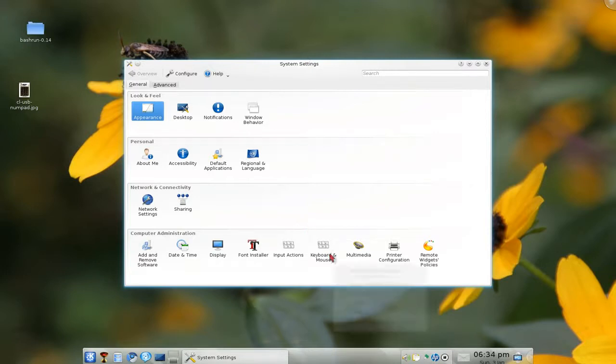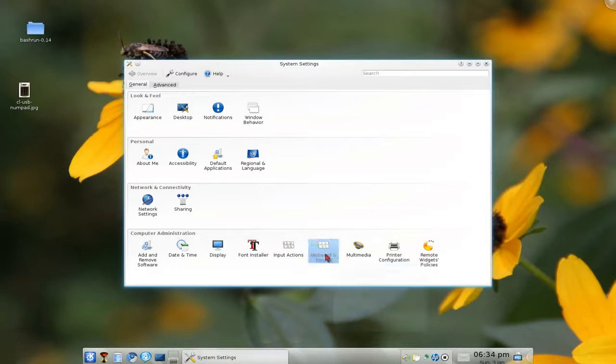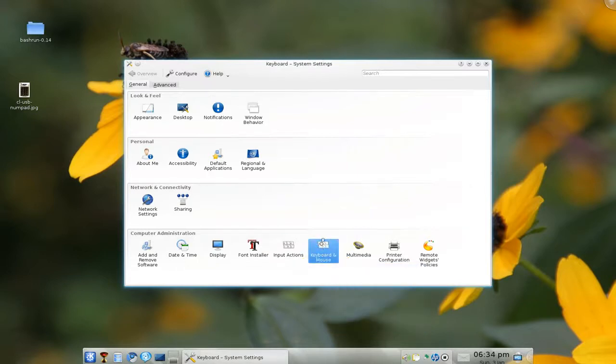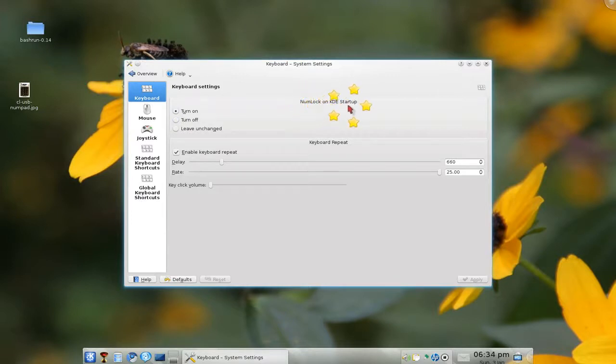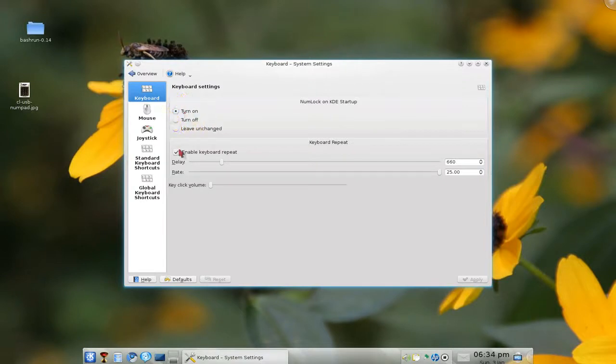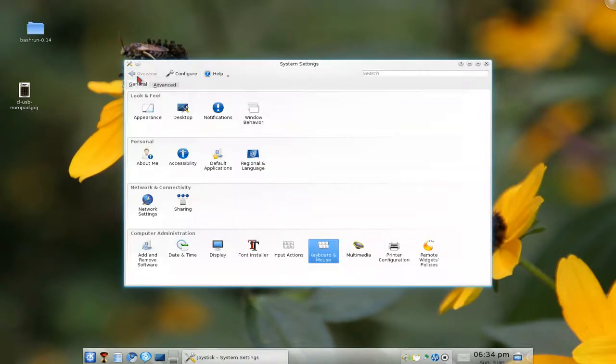So what you have to do is go here or keyboard and mouse and look for where it says num lock on KDE startup and turn on. That's it. And then you apply the changes and you're done with that.